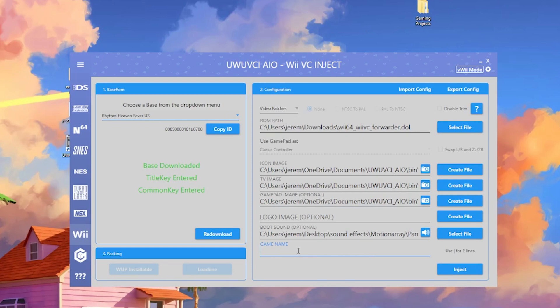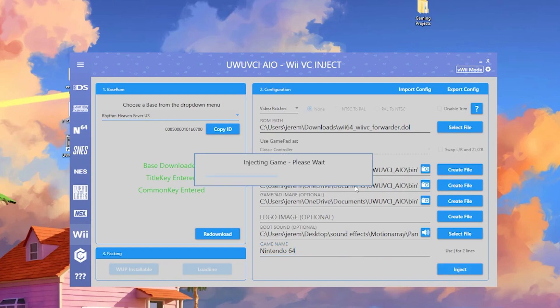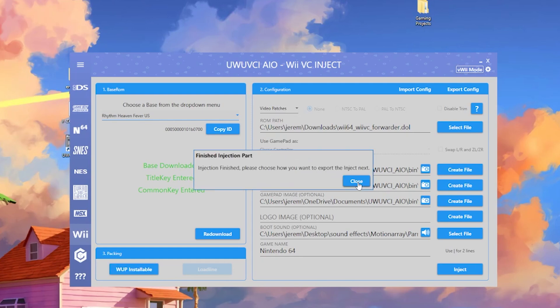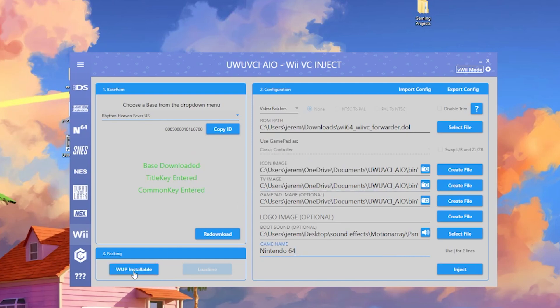Next up, just name the whole thing. We're going to do Nintendo 64, and same process as earlier, we're going to do inject. Once the inject is done, we're going to download the WUP installable. From WUP installable, we're going to toss that in our install folder. Just hit close, do WUP installable.